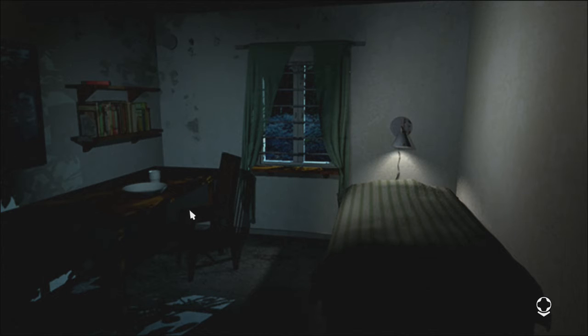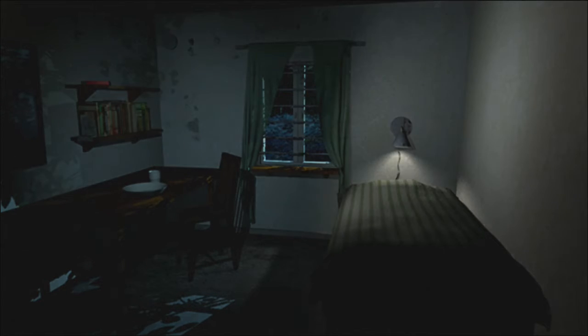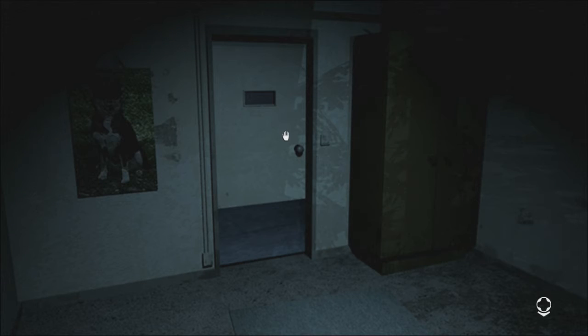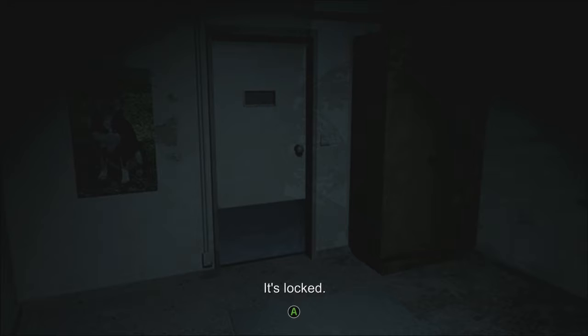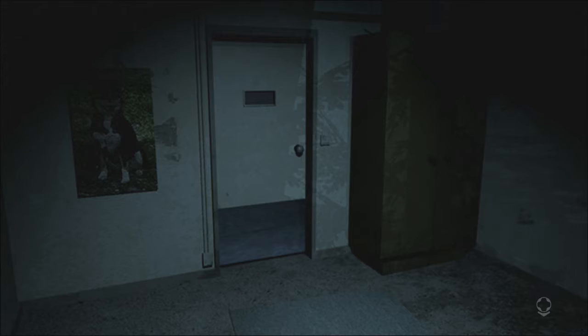Alright, let's look. Let's take a look out the... nah, can't even look out the window. Alright, of course it's locked.